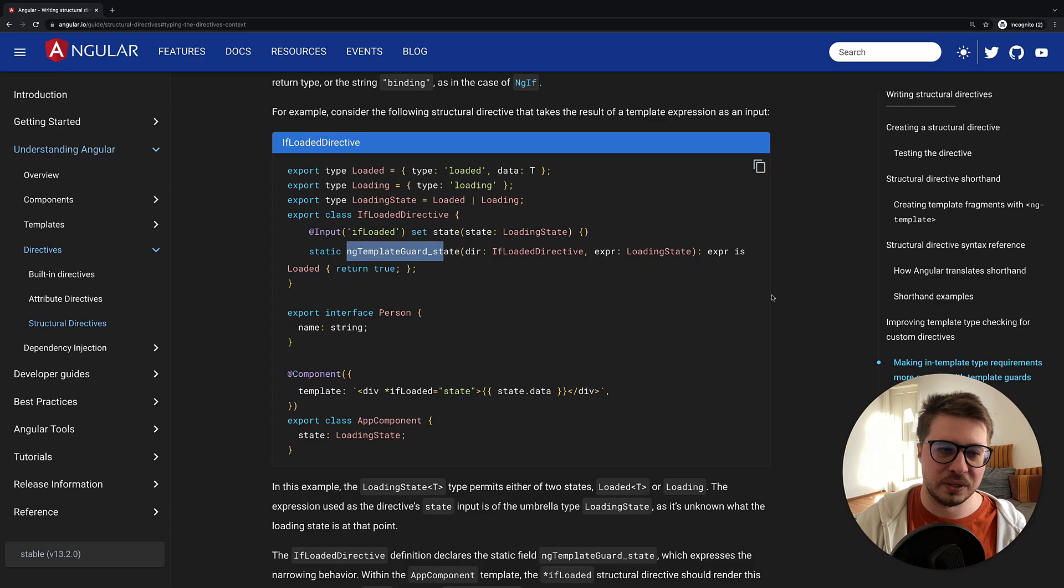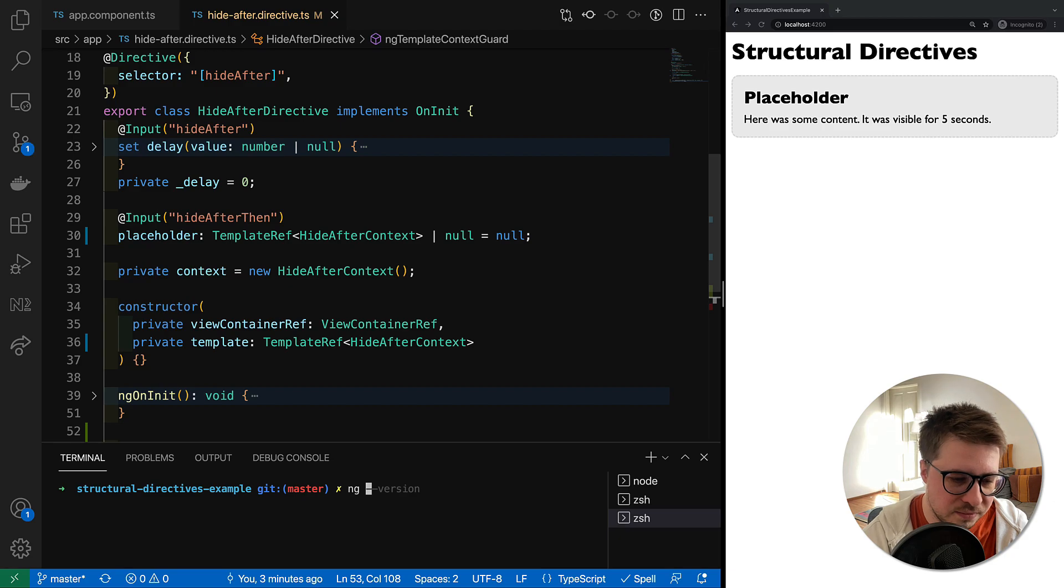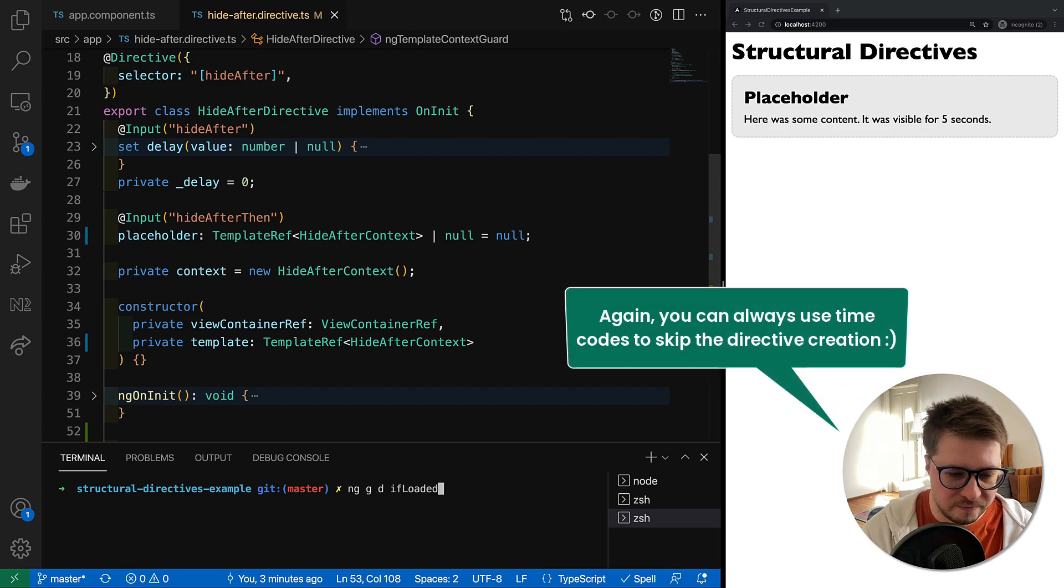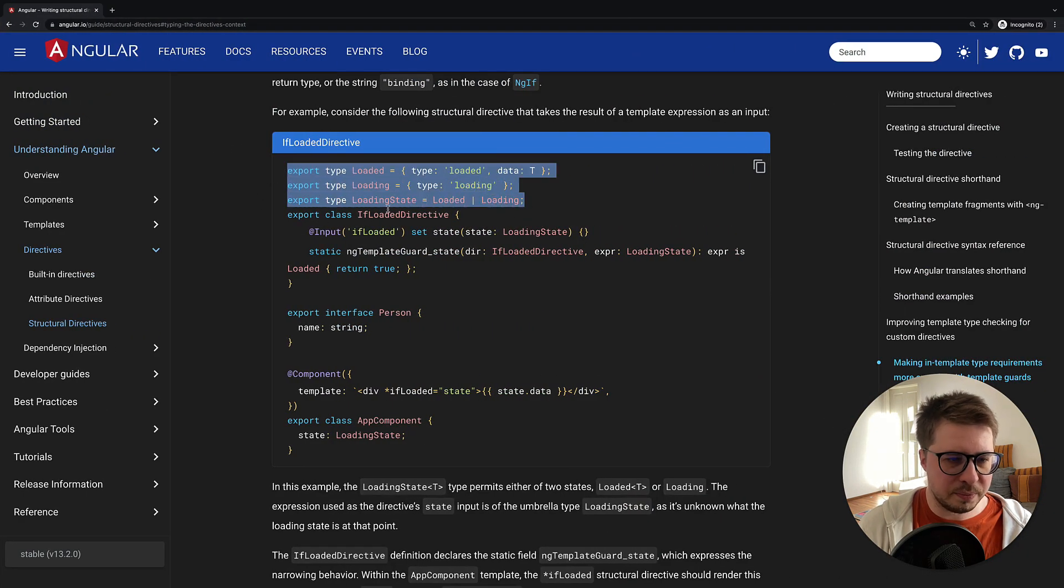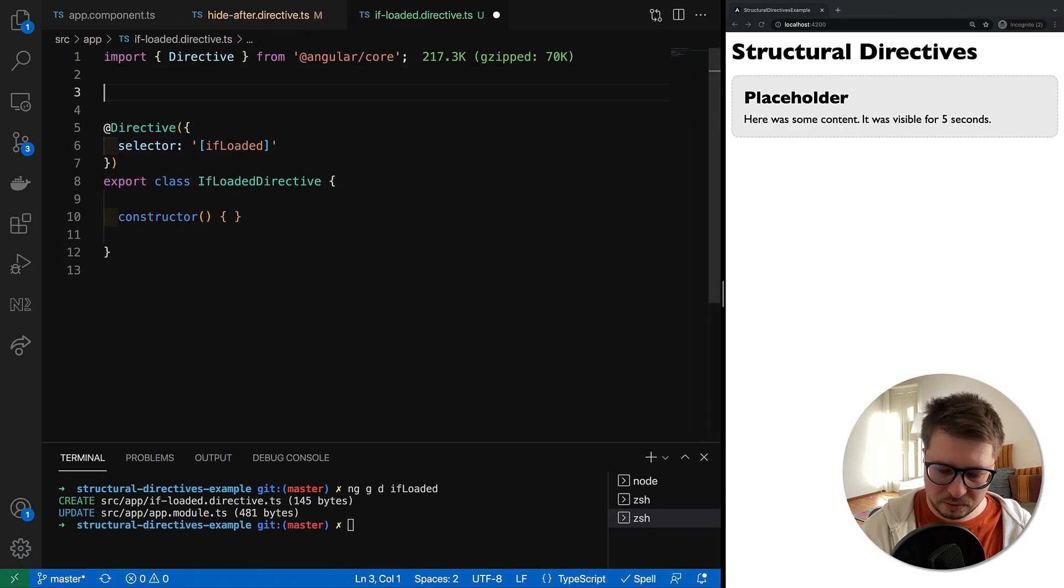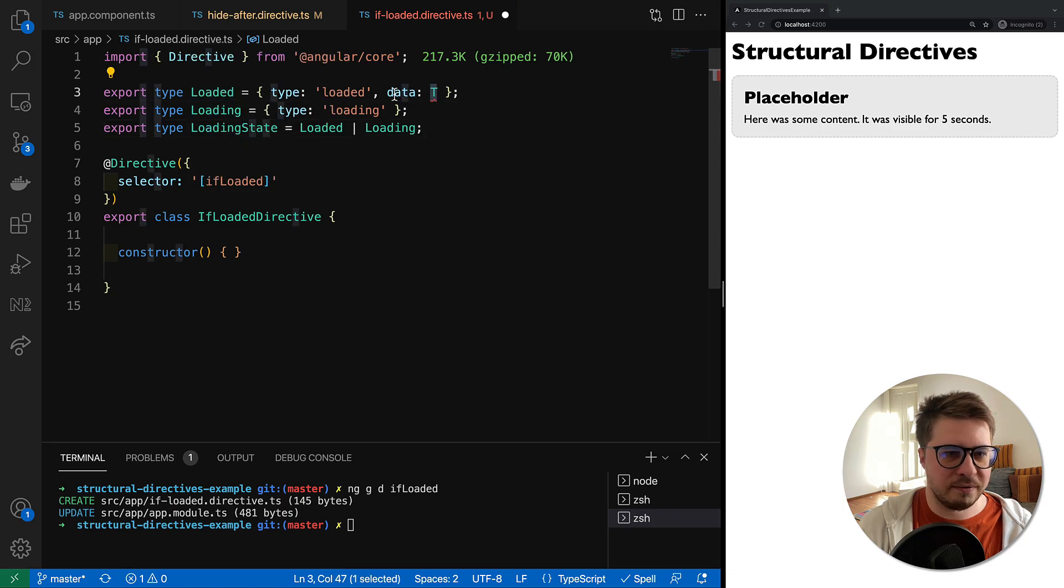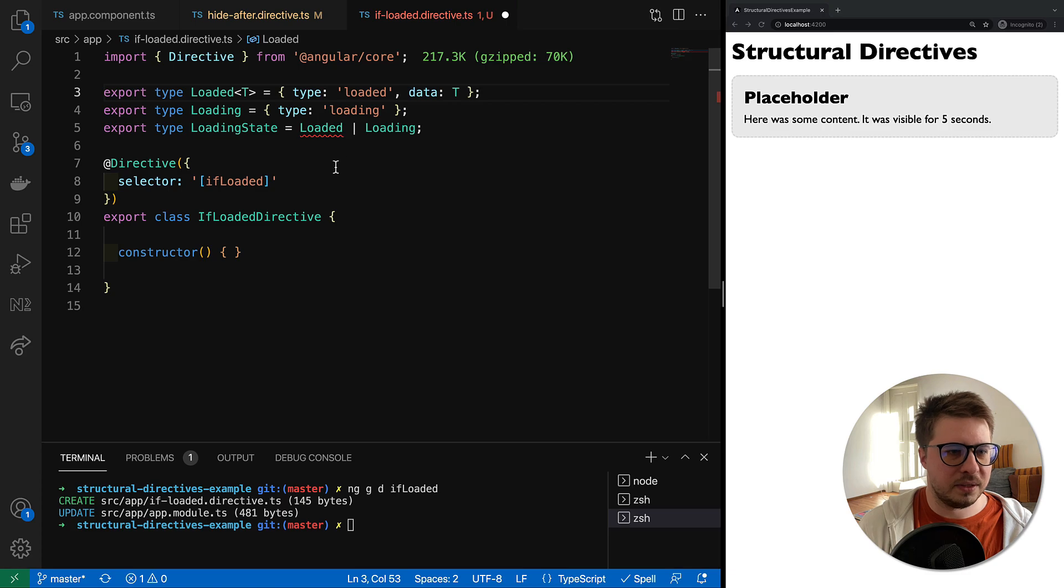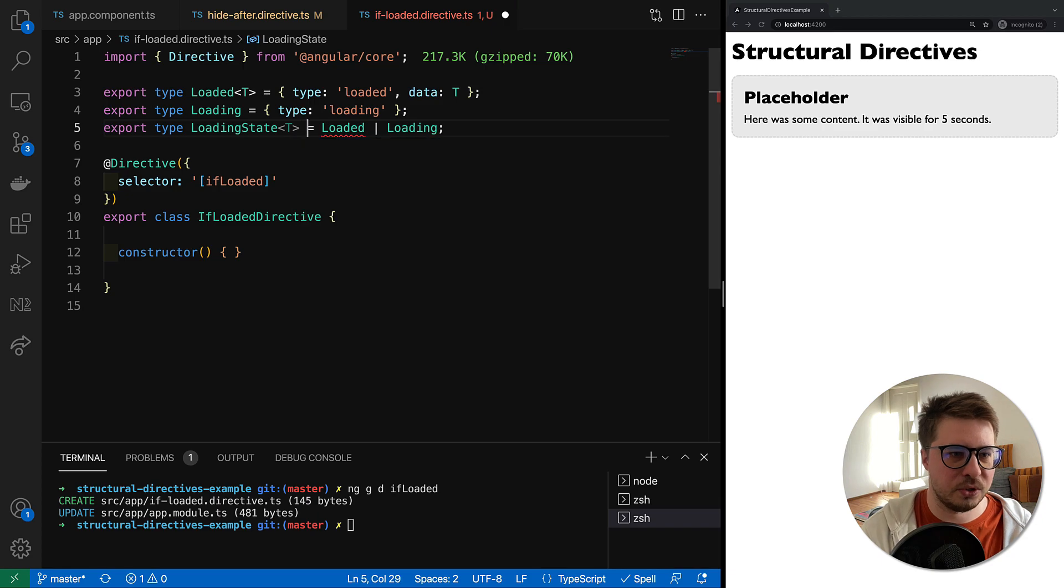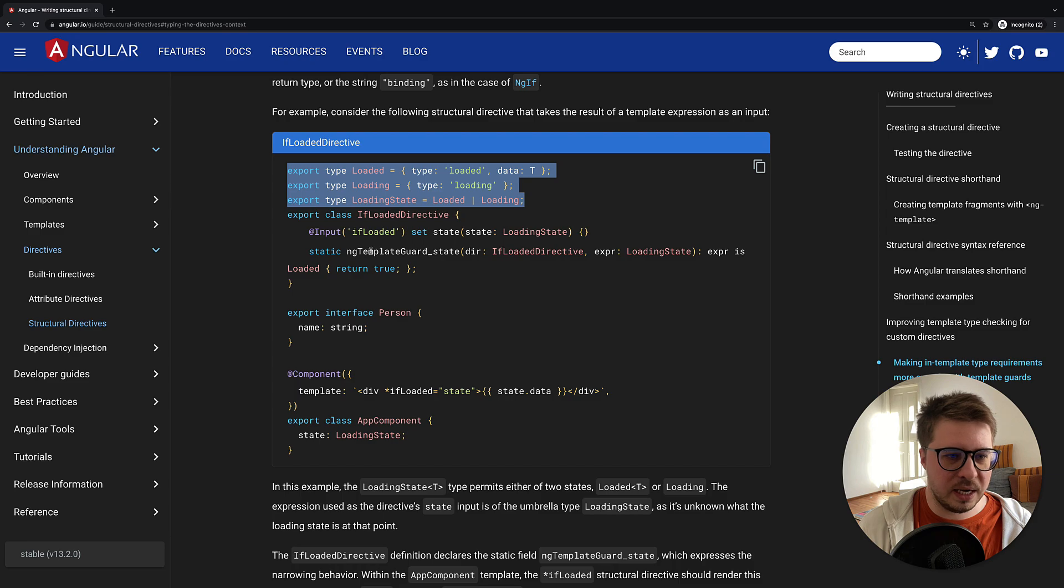I go back and I will generate a new directive, so call it ifLoaded. Here we have this directive. Now let's maybe copy it piece by piece. First of all, let's copy and paste our types. Here is the first problem: we define data as a generic, but in order to use this generic we have to declare it right here. This is the first problem. Our LoadingState should be also generic, and here as well.